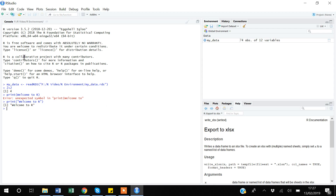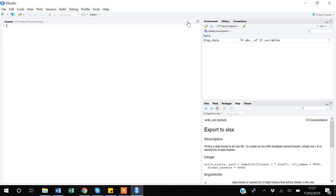If you want to clear the console, you can press the clear button, or use the keyboard shortcut Ctrl+L. As you can see, R will clear the console.